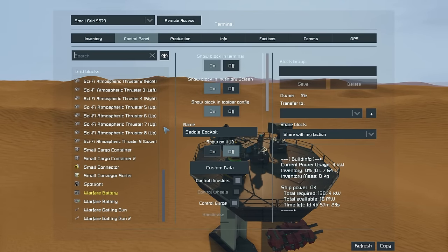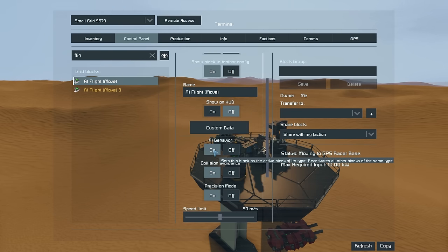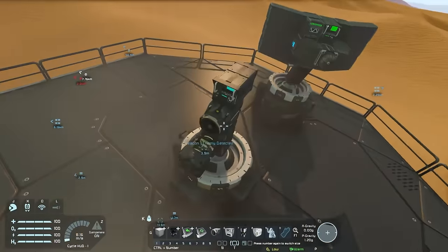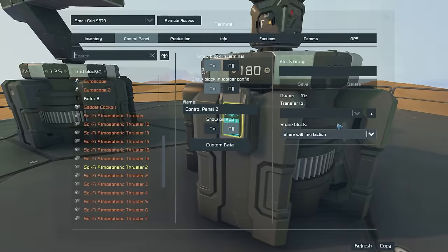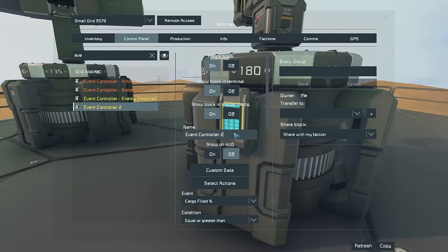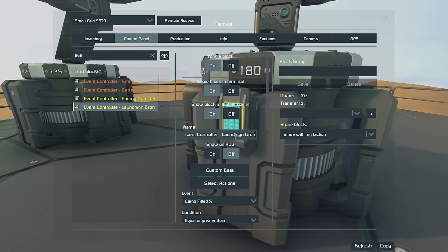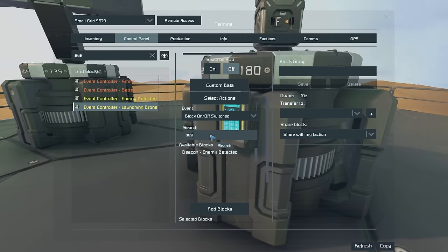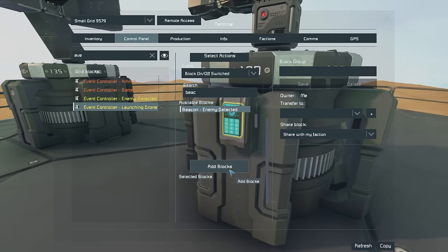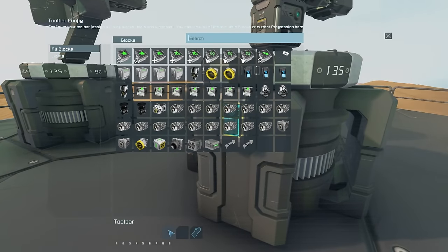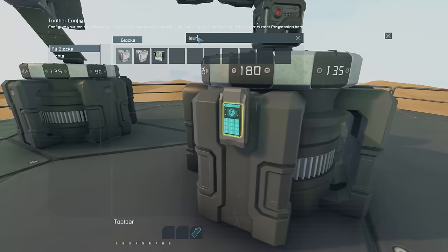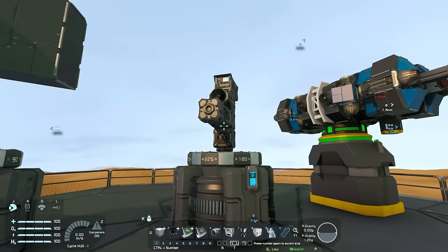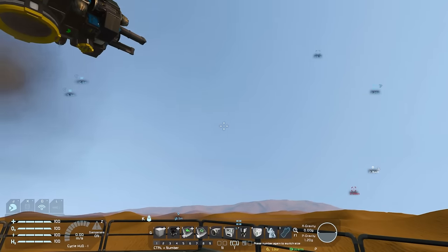With all of this ready to go, make sure you turn on the AI behavior of your AI flight block and turn off collision avoidance to begin with. Then go back into the radar system and find the second event controller — let's call it "launching drone." Here, select the block on/off event and find the beacon "enemy detected." Add that block, and then in selected actions, get the launch timer block and select "trigger now." Then, if we turn our beacon off, we'll quickly see that it turns back on again once it picks up the enemy, before launching our drone.